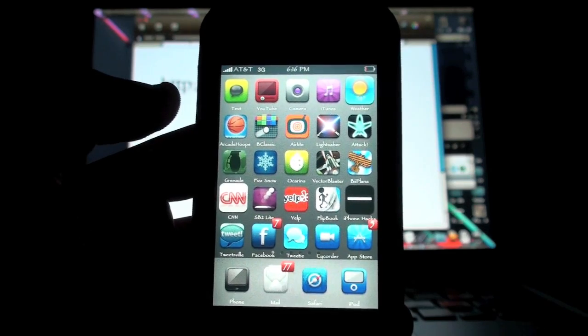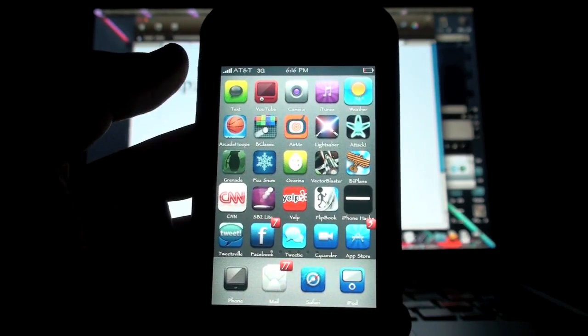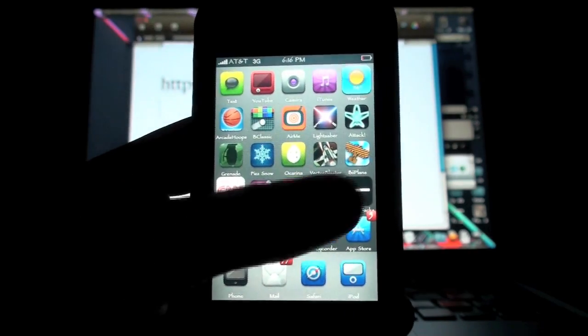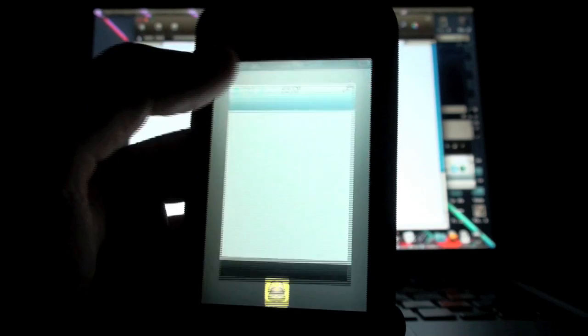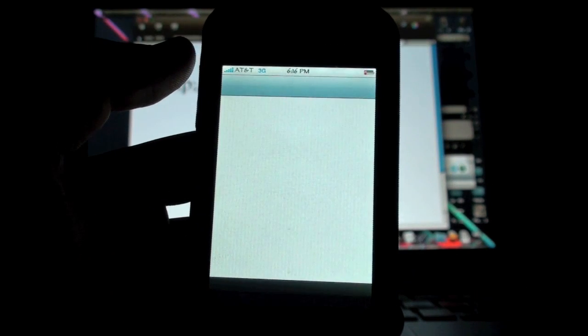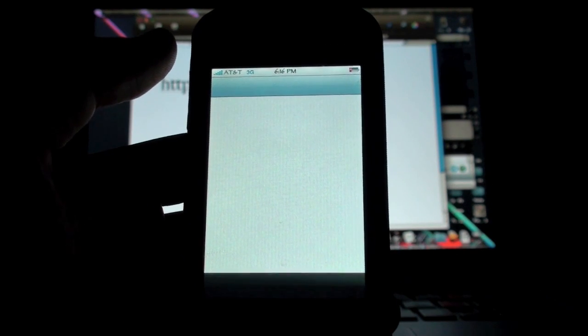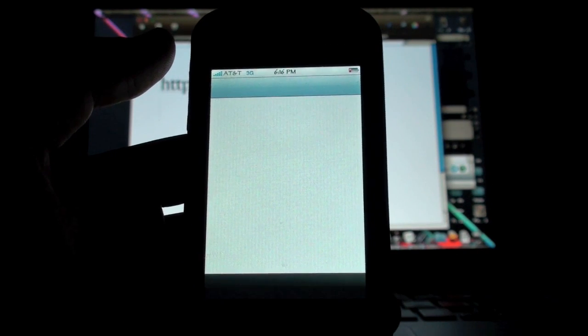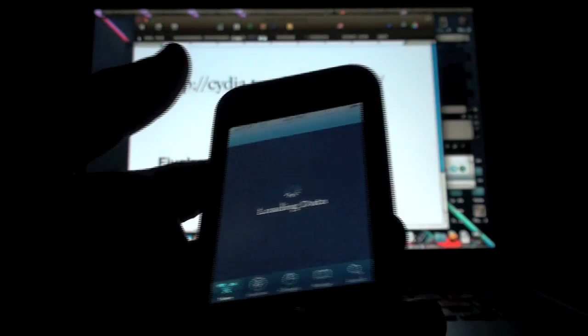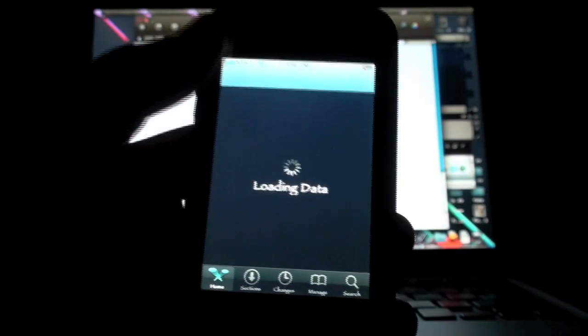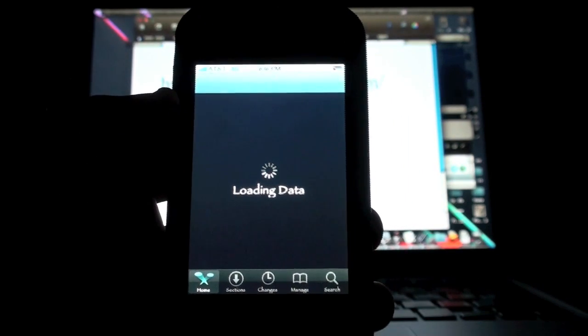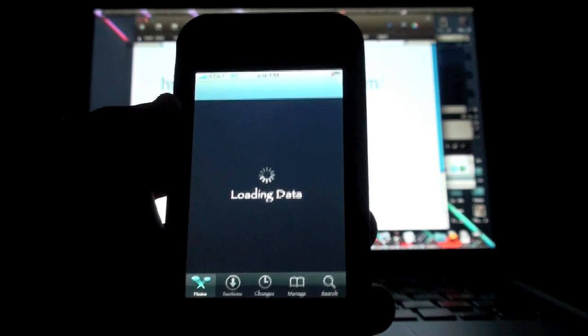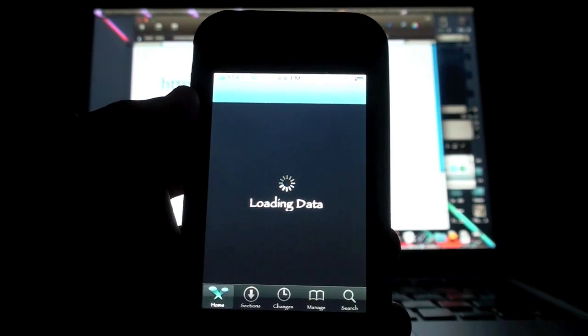The next thing you want to do to get the five rows mod, which is really cool, is you're going to go to Cydia. Your iPhone or iPod touch has to be jailbroken, as you probably know by now. It's loading the data, and then you're going to click Manage once it's all loaded up.